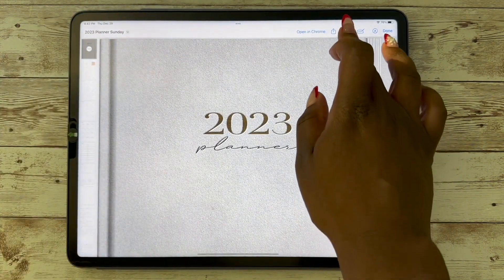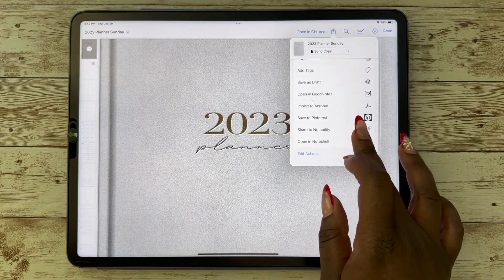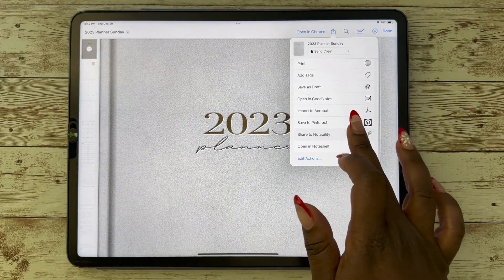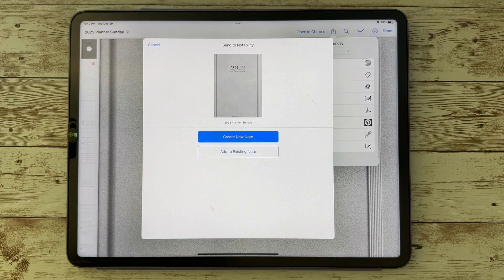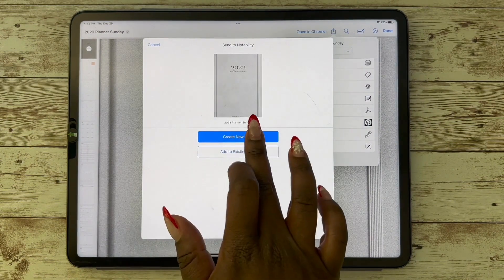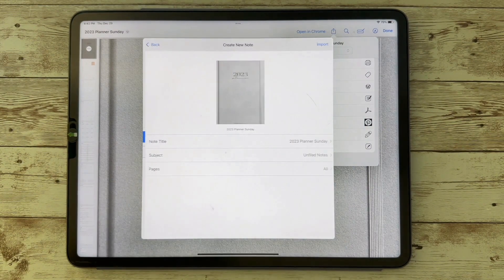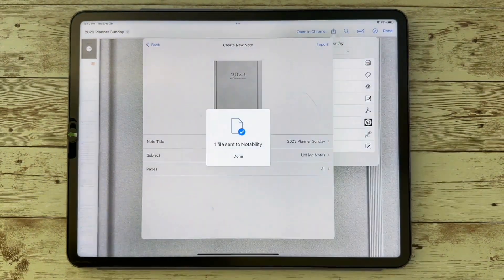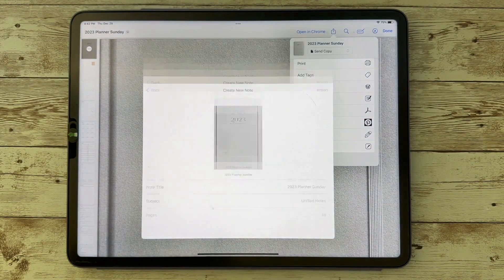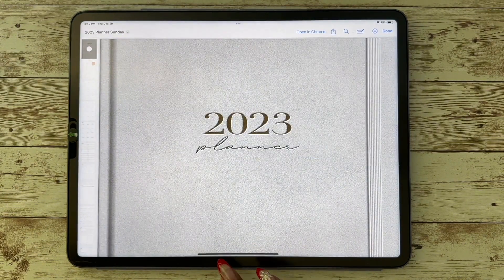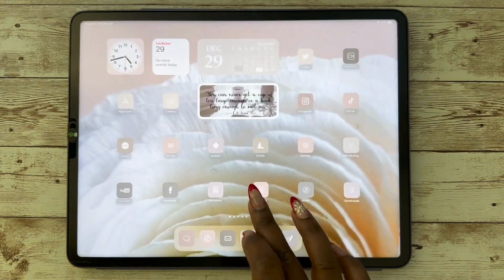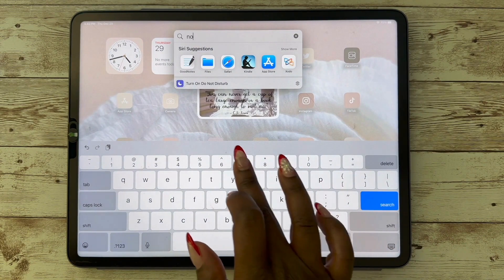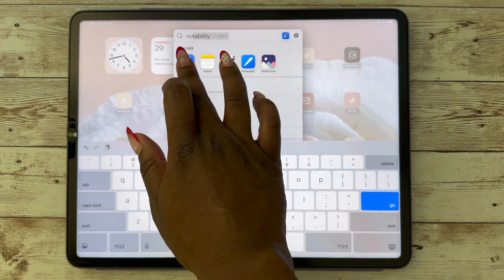If you're using Notability, when you click on share it'll say 'create new note.' Once you do that, it will take you to a screen where you can save it, and then you can go into your Notability app and you'll be able to see it there.